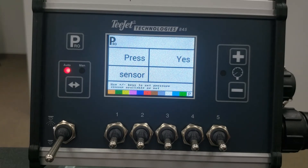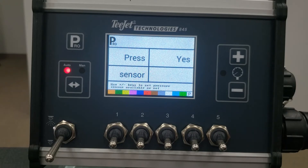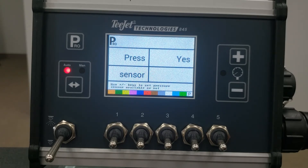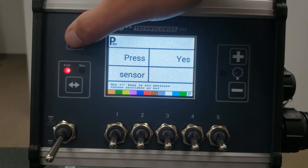The next step is where you enable or disable a pressure sensor. This page asks whether a pressure sensor is installed on the control system. Select yes or no by using the plus or minus keys. As a side note, it is generally helpful to have a manual pressure gauge in your plumbing, usually near the section valve manifold. This can help with troubleshooting and may also be used to verify the functionality of the pressure sensor. Press the Pro key to move to the next step.